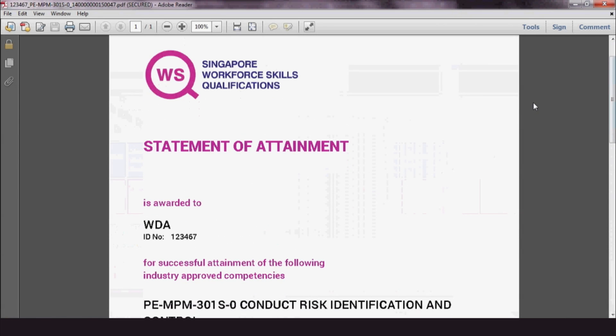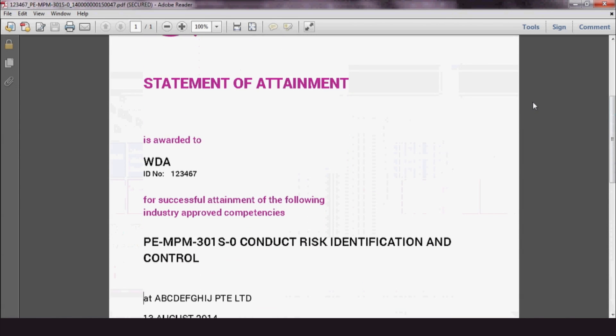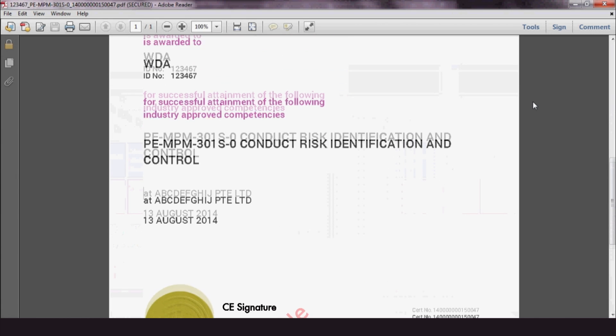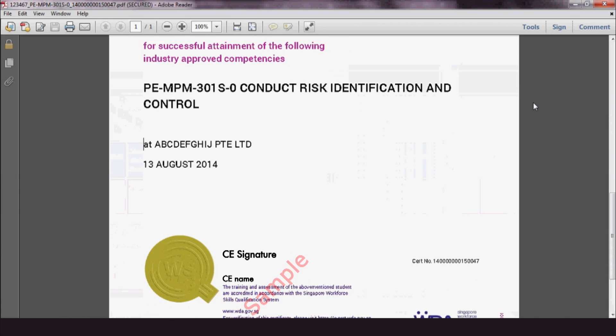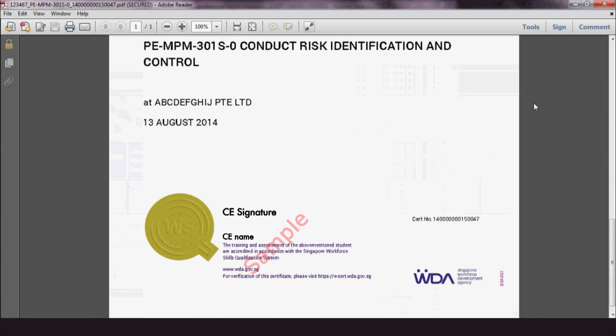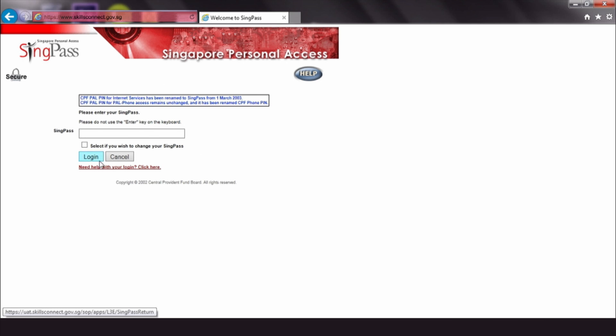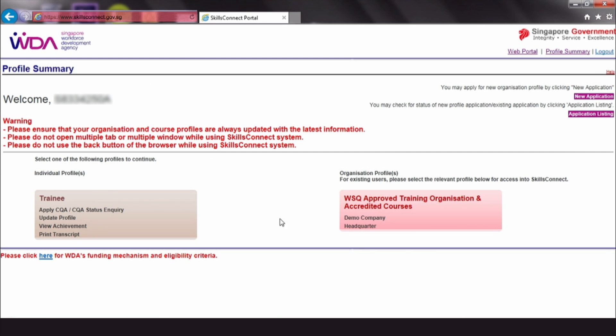If a trainee requests for a certificate issued before the eCert launch, here's how you can generate it. Log in with your SingPass. Click WSQ Approved Training Organisation and Accredited Courses.